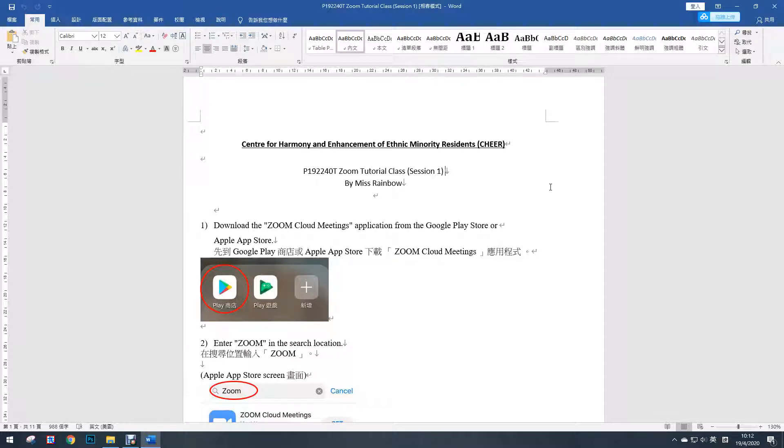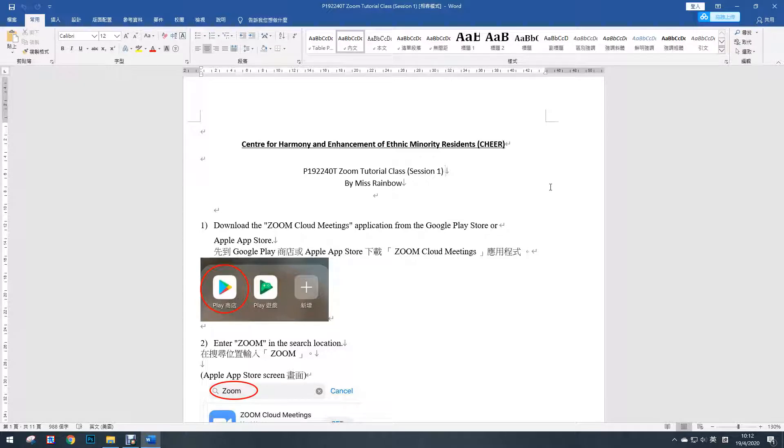Hello everyone, this is Ms. Rainbow from QI Center. Welcome to join the Zoom tutorial class. This is session one, and I will talk about all the functions of Zoom. Zoom is a free online meeting platform so that you can meet with your friends and family using this application.